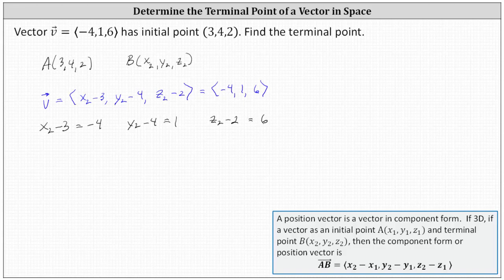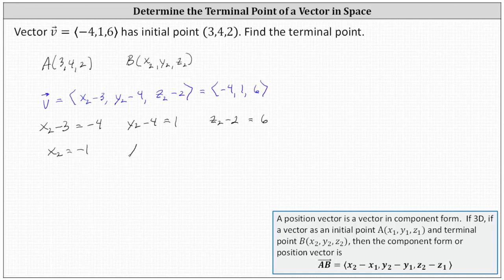Now we solve the three equations. To solve for x sub two, we add three to both sides: negative four plus three is negative one, giving us x sub two equals negative one. Solving for y sub two, we add four to both sides: one plus four is five, giving us y sub two equals five. And solving for z sub two, we add two to both sides: six plus two is eight, giving us z sub two equals positive eight.